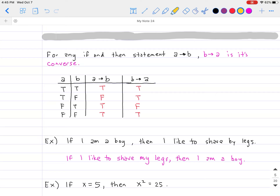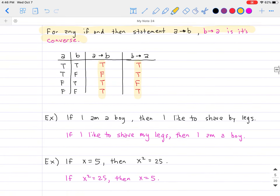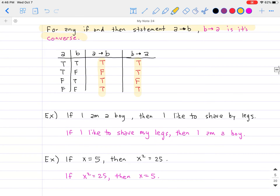Let's go ahead and go back on the idea of converse just to remind you or refresh your memory. For any if-then statement, A implies B, then B implies A is its converse. We did the truth table at the very beginning to see how this works out, and it turns out that A implies B is not the same thing as B implies A, so for any statement its converse is not necessarily going to be true.